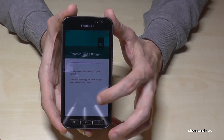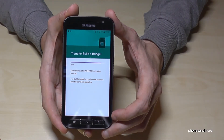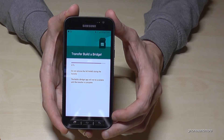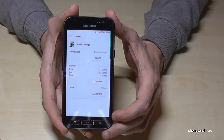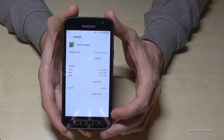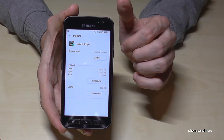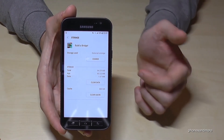Let me tell you that this also works with the J3, the J5, or the J7 from 2017, because they have the same Android. Now it's 100% and it is now on the external storage.